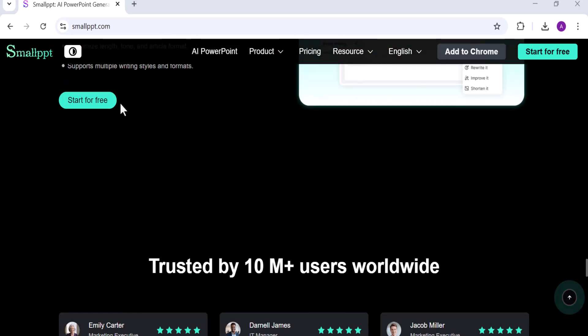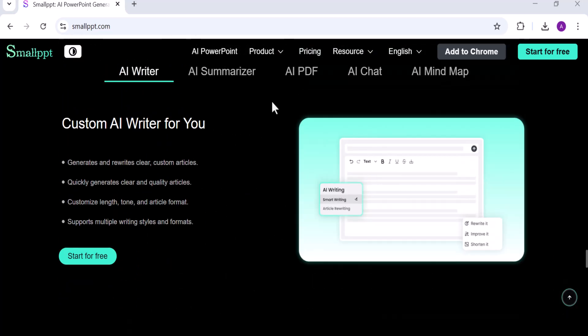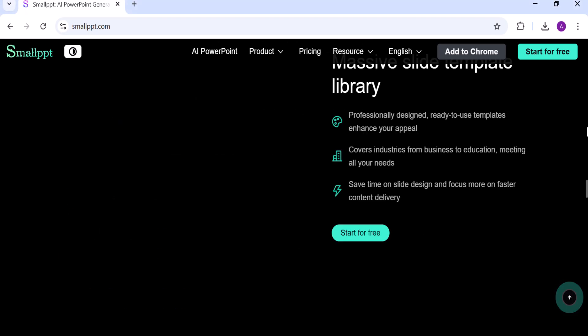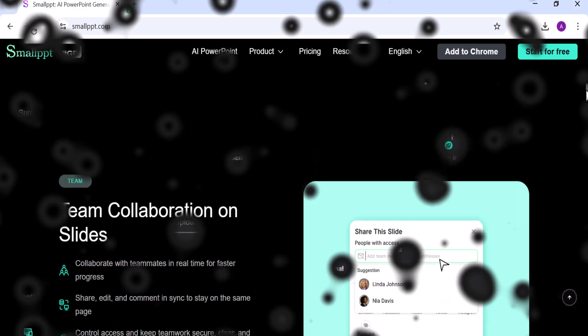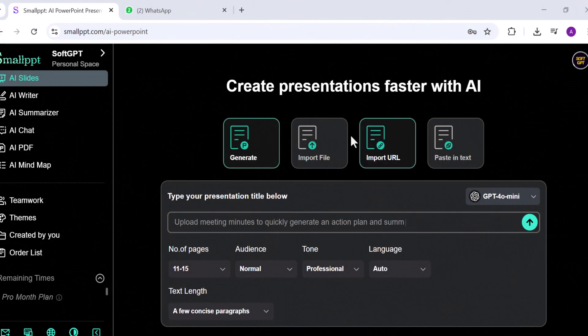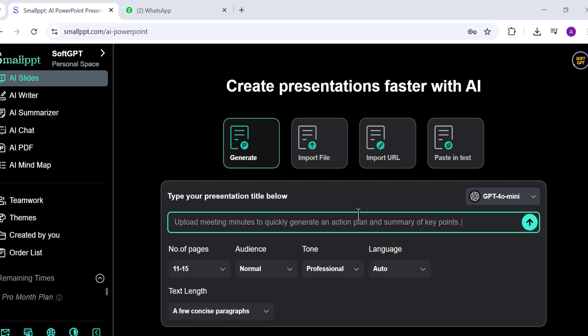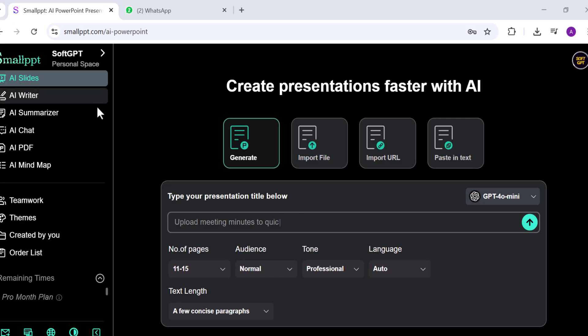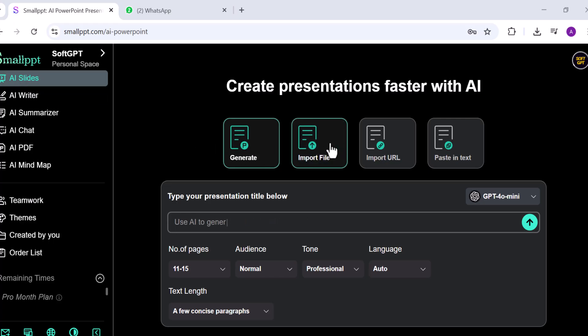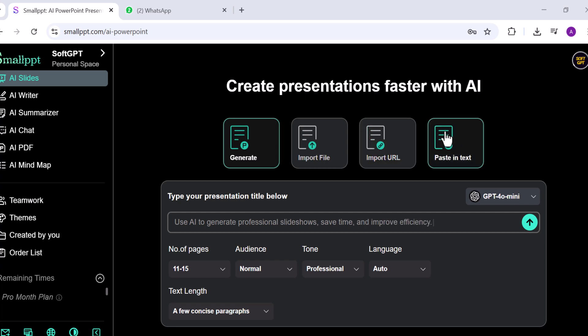Before creating a presentation, let's take a quick look at the SmallPPT dashboard so you can see what each tool offers. On the left-hand sidebar, you'll find all the main features. The AI Slides feature generates presentations from a prompt, a file, a URL, or even plain text.